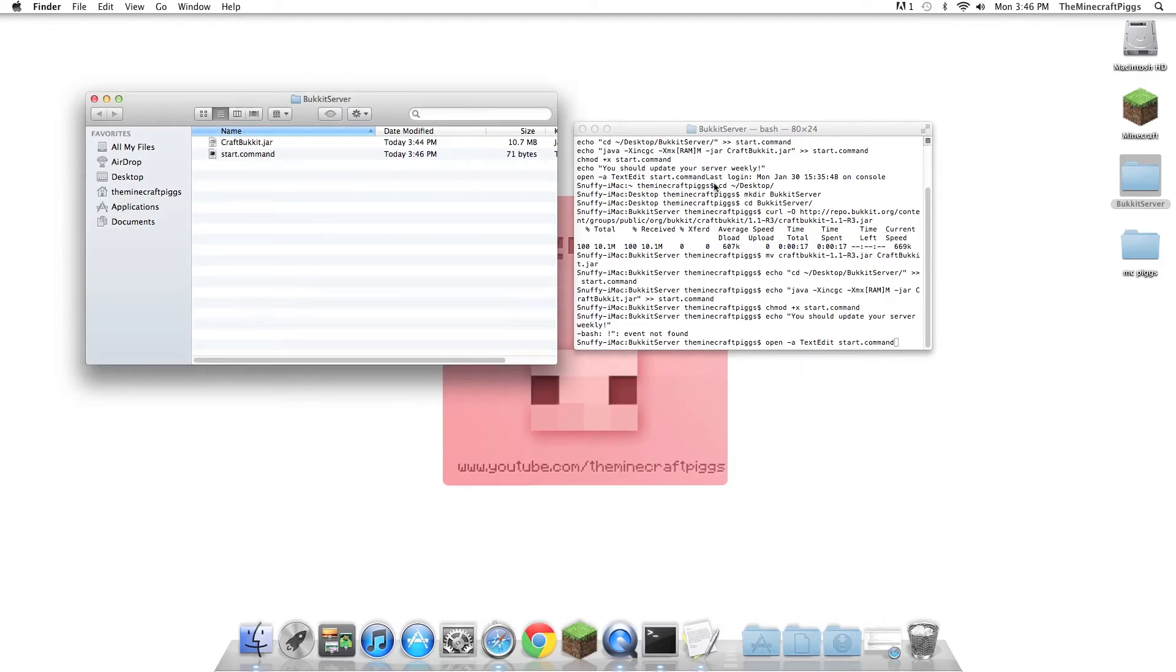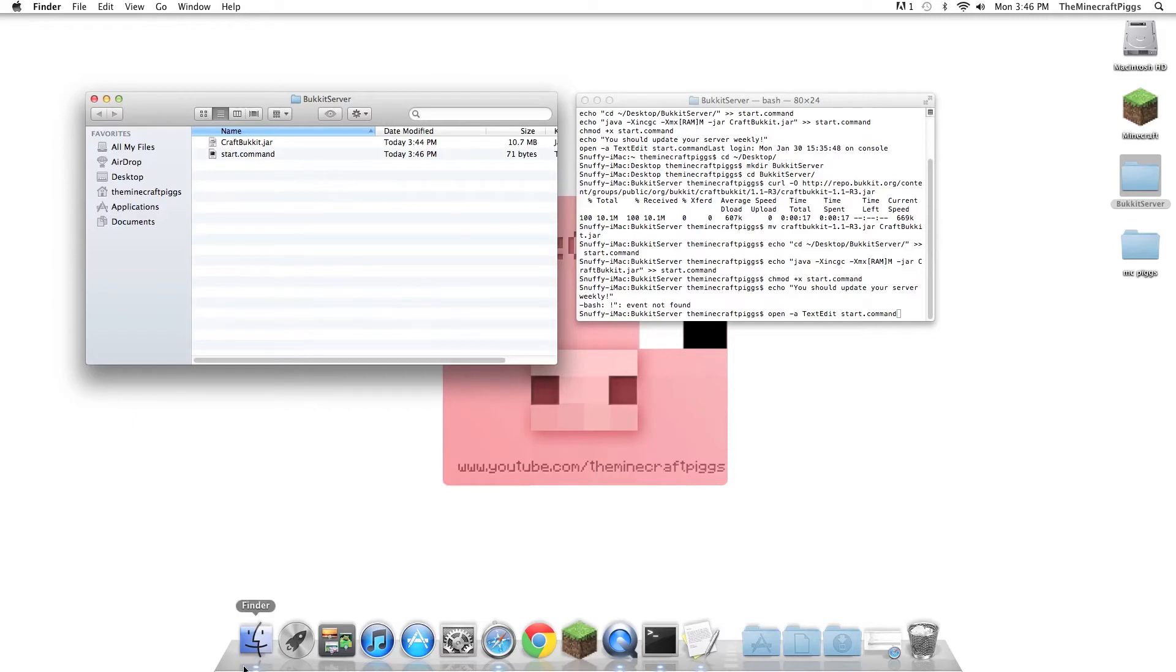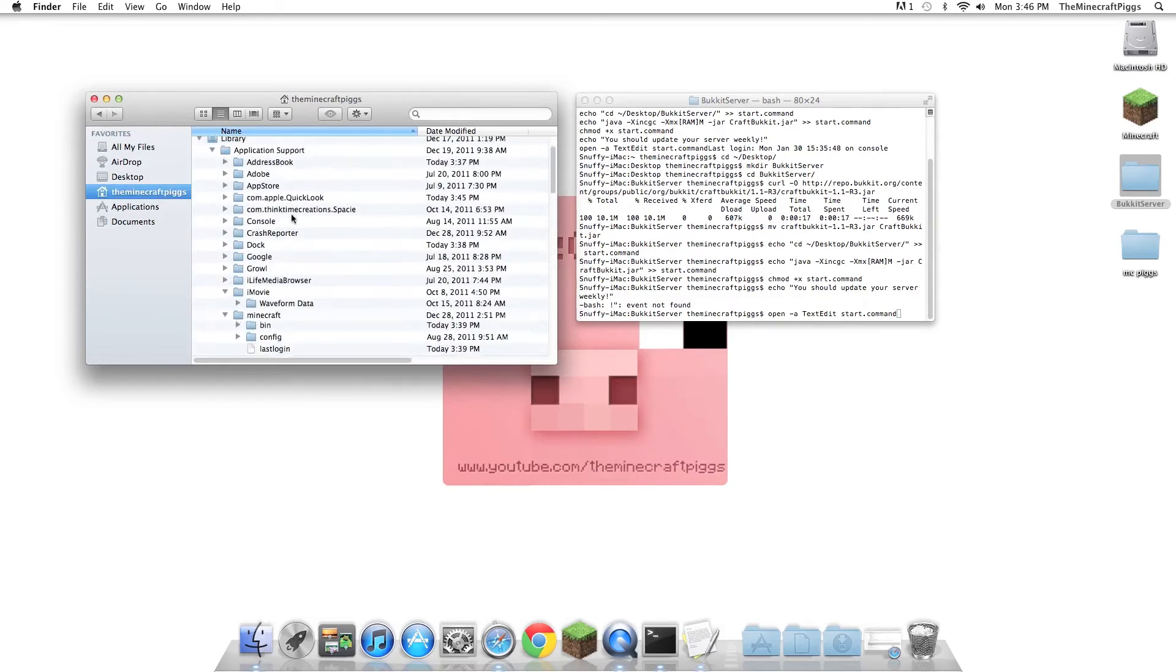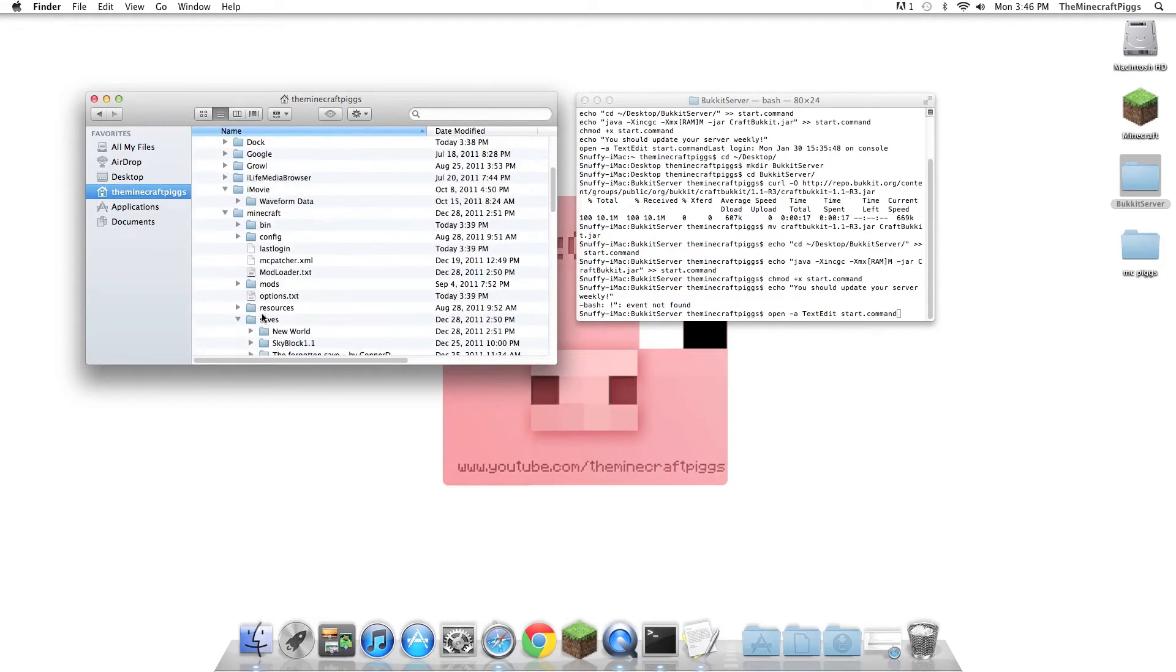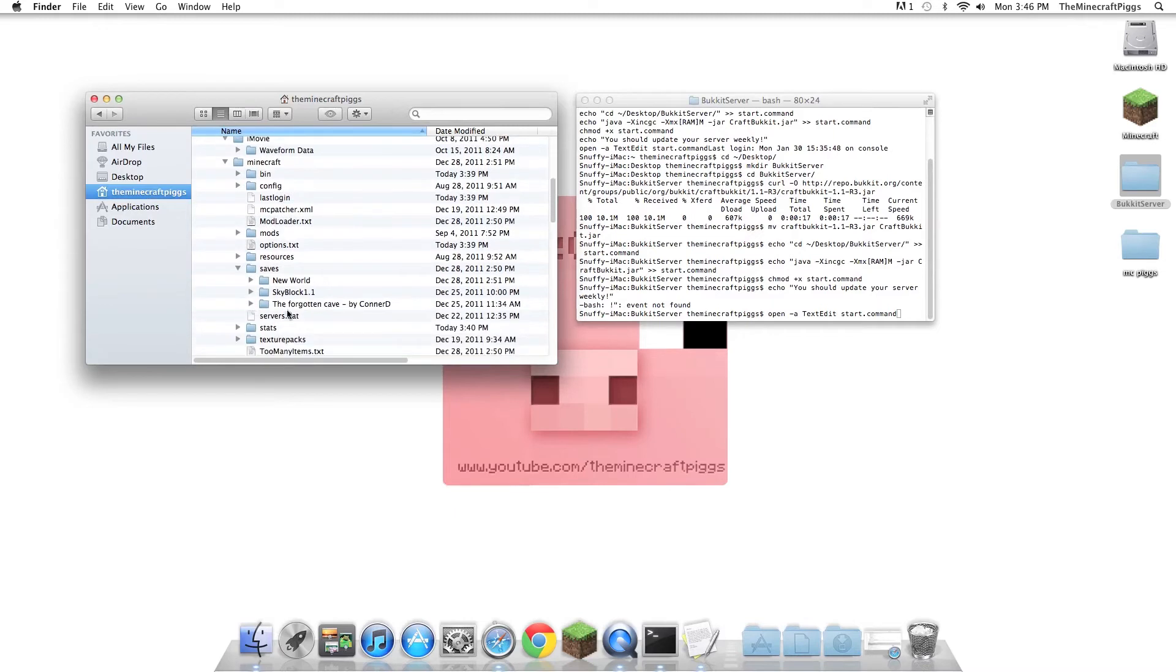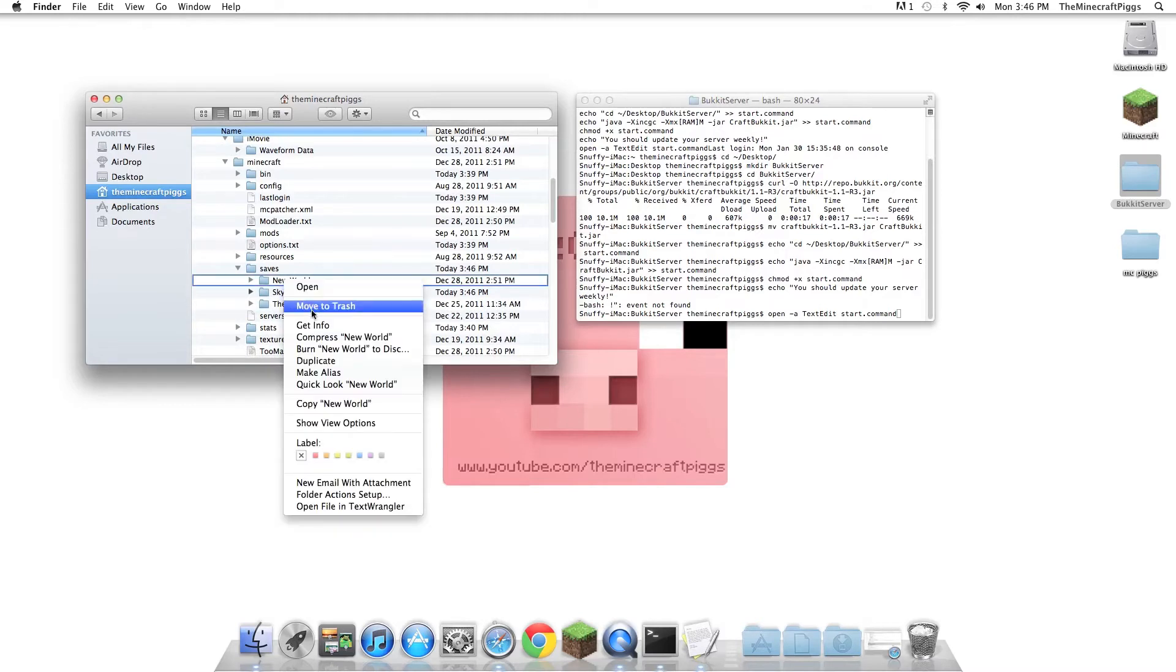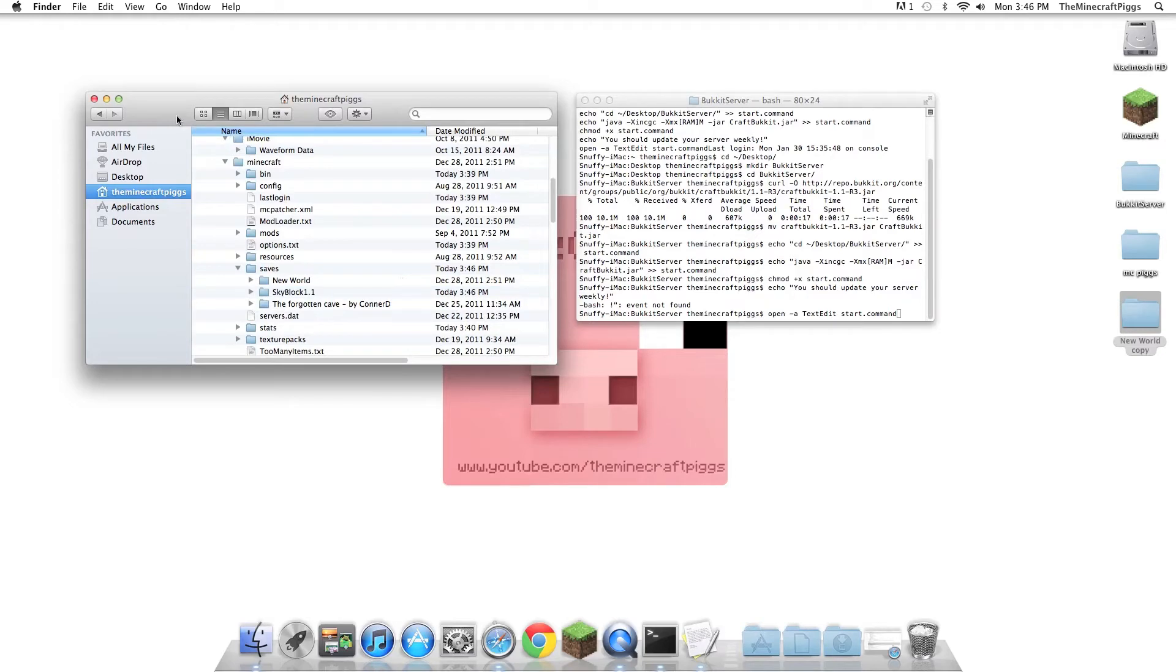So say you have another world file that you really want to use for your server. If you do not have another world file, you can just click the start.command, and that will open up your server and create everything. But right now, I want to have it. So I'm just going to go to library, application support, Minecraft, saves, and we'll just do this new world that I have right here. You can either drag it out, or you can just duplicate it. Now you have another one, and it'll be on the desktop.